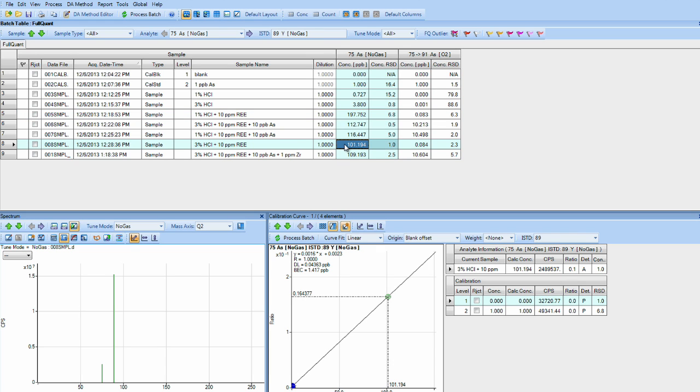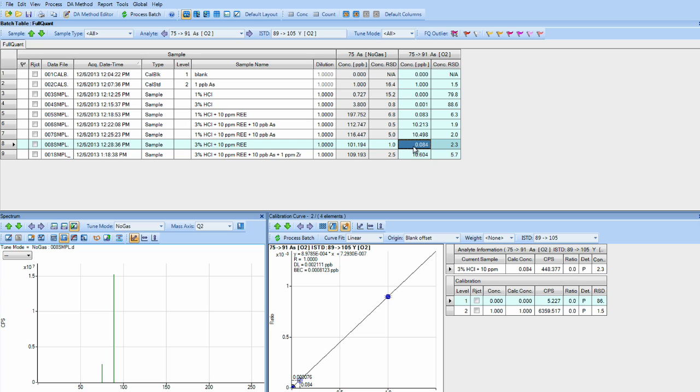In the same sample, but three percent HCl with 10 PPM neodymium and samarium, again, we get about 100 PPB arsenic in the no gas mode. However, we get the exact same amount, 84 PPT, in the 75 to 91 oxygen mass shift mode.